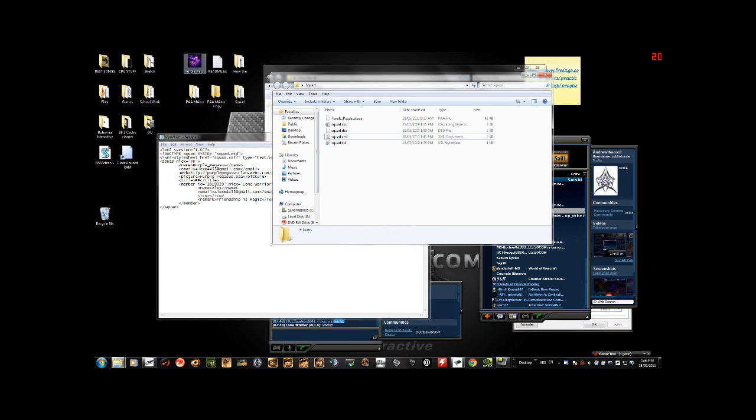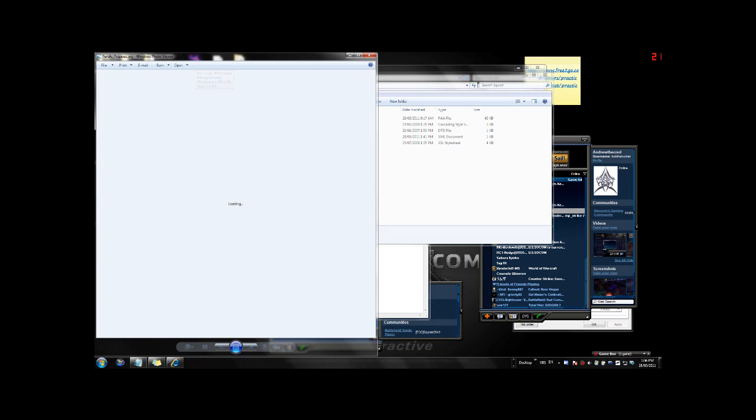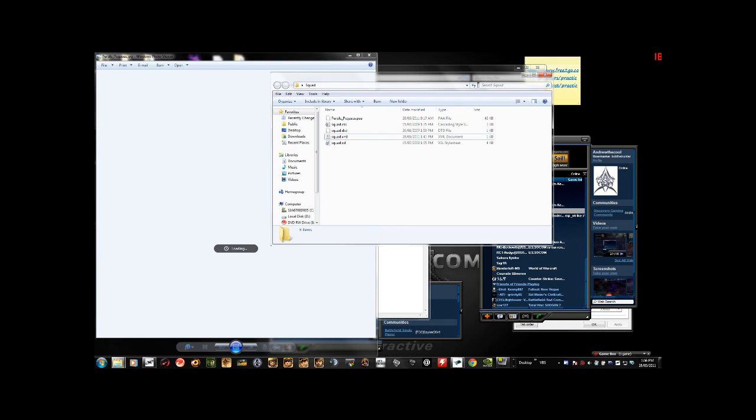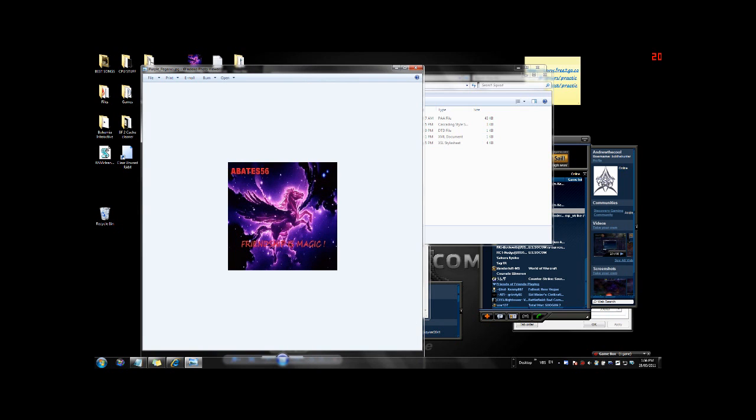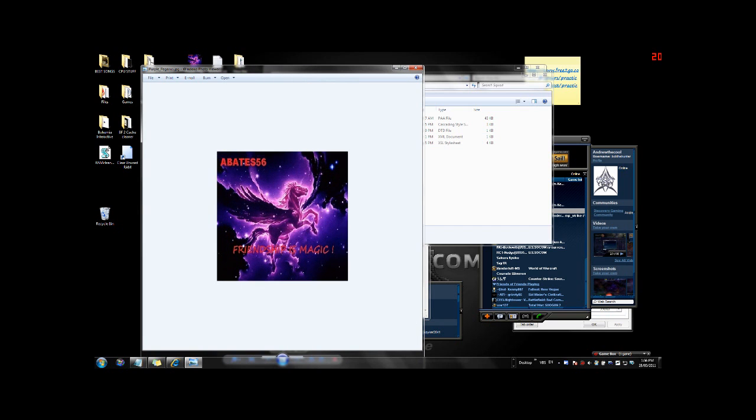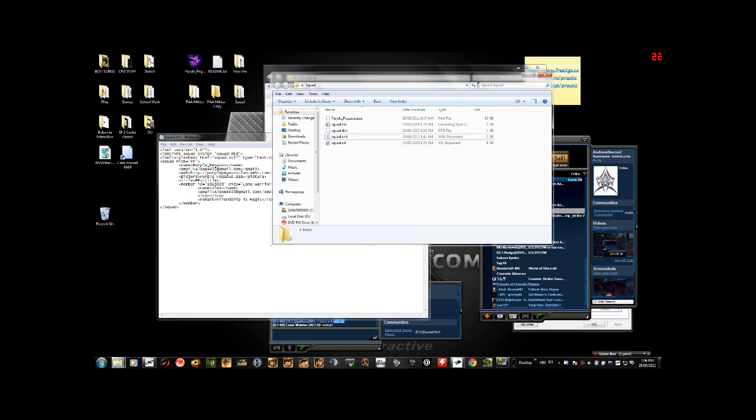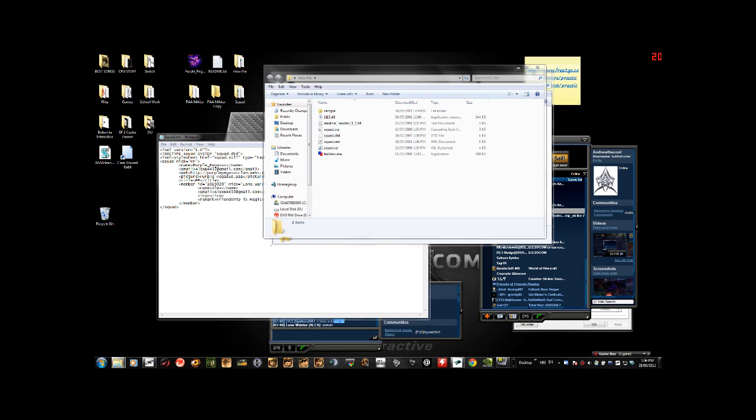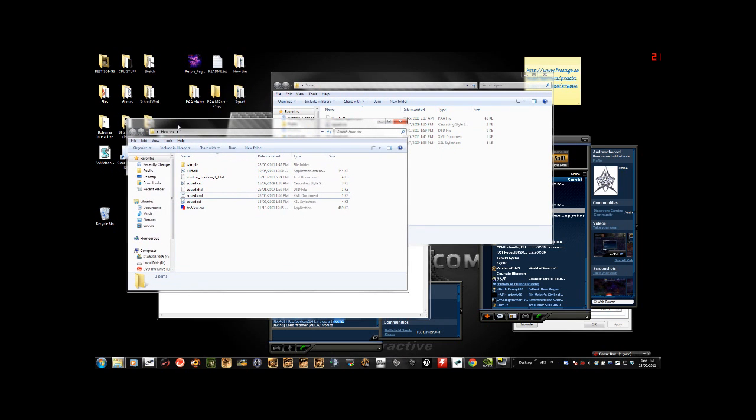Okay, now the next step. Let's get a picture. For the purpose of this we'll just use the one I made ages ago, this is what I use in game. Just for fun. Purple Pegasus, Friendship is Magic. So what we do now is we open up text view.